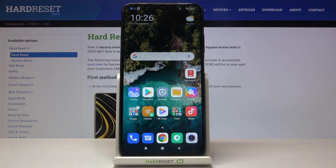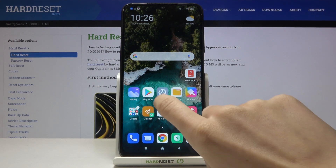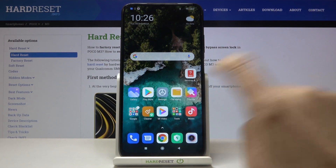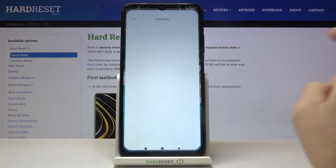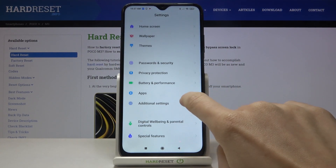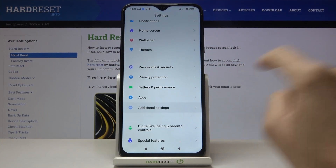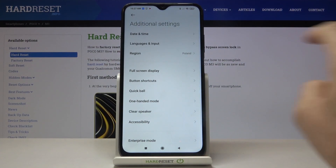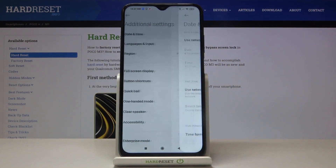In front of me is POCO M3 and let me show you how to change date and time on the following device. First of all, you need to reach the Settings, then find and select Additional Settings, and click on Date and Time.